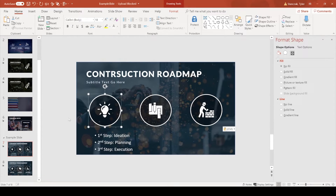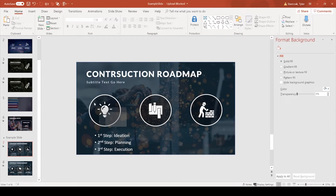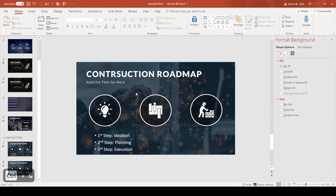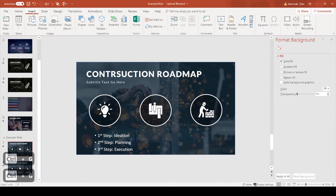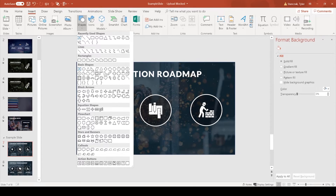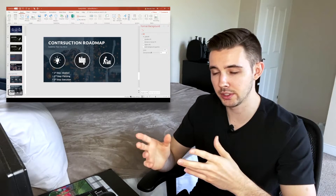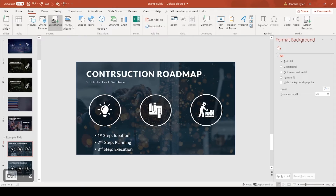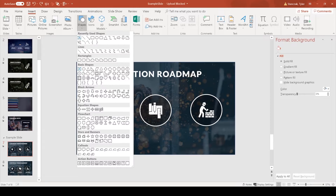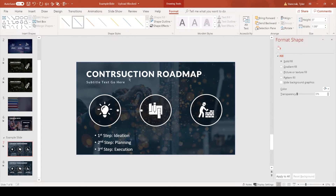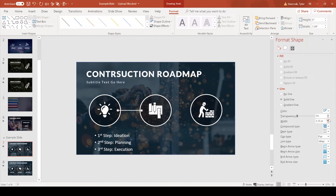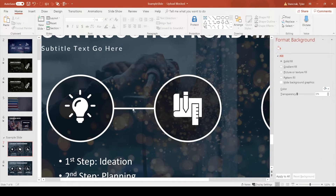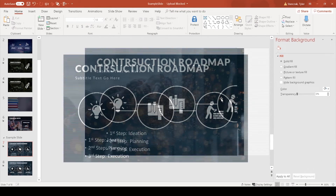I'll group each circle and its icon so they're each one shape. Then I'll insert a white line between them to show the flow from point A to point B to point C. Go to Insert > Shapes > Line, click and drag while holding Shift to keep it straight, then set the weight to 4.25 and color to white. I hold Ctrl and drag to duplicate the line for the second gap.